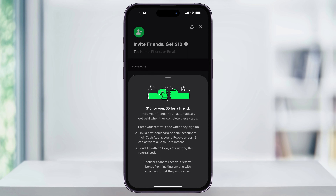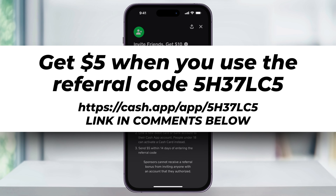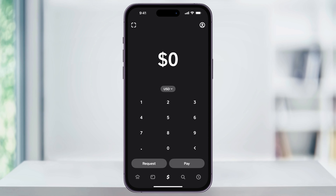Next you have the option to sync your contacts and also use a referral where you both get some money. I'll put a referral link down below in the comments that'll help you get started with $5. Once you've completed all of these steps, your Cash App account will be set up and you'll be directed to the Cash App home screen.